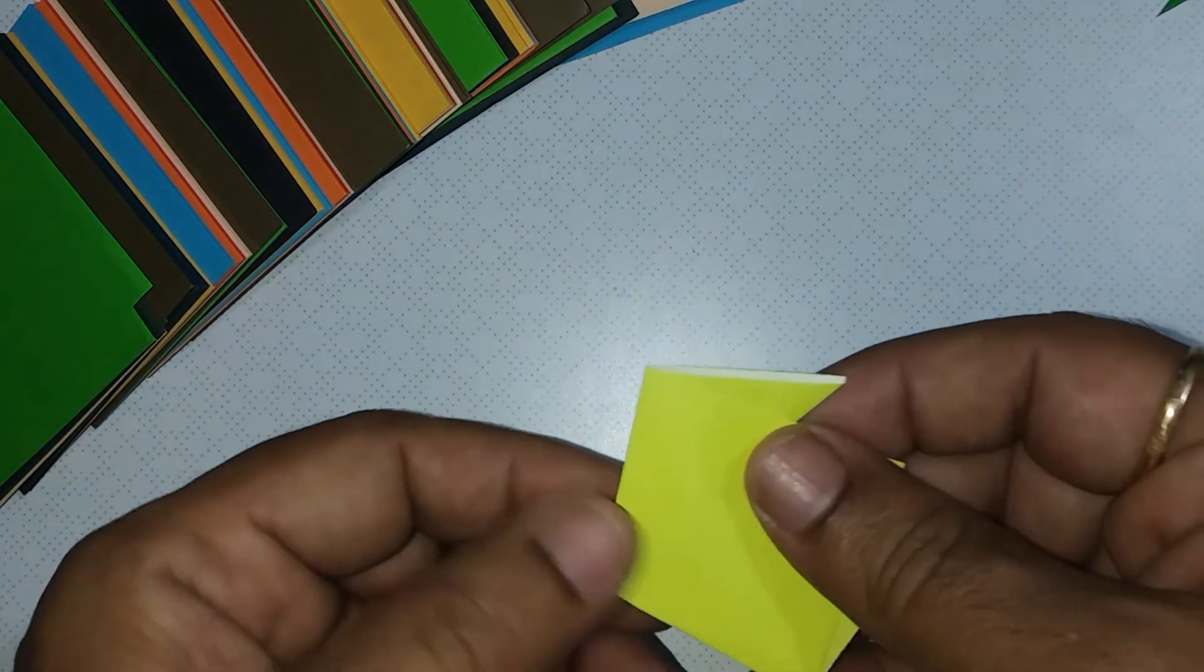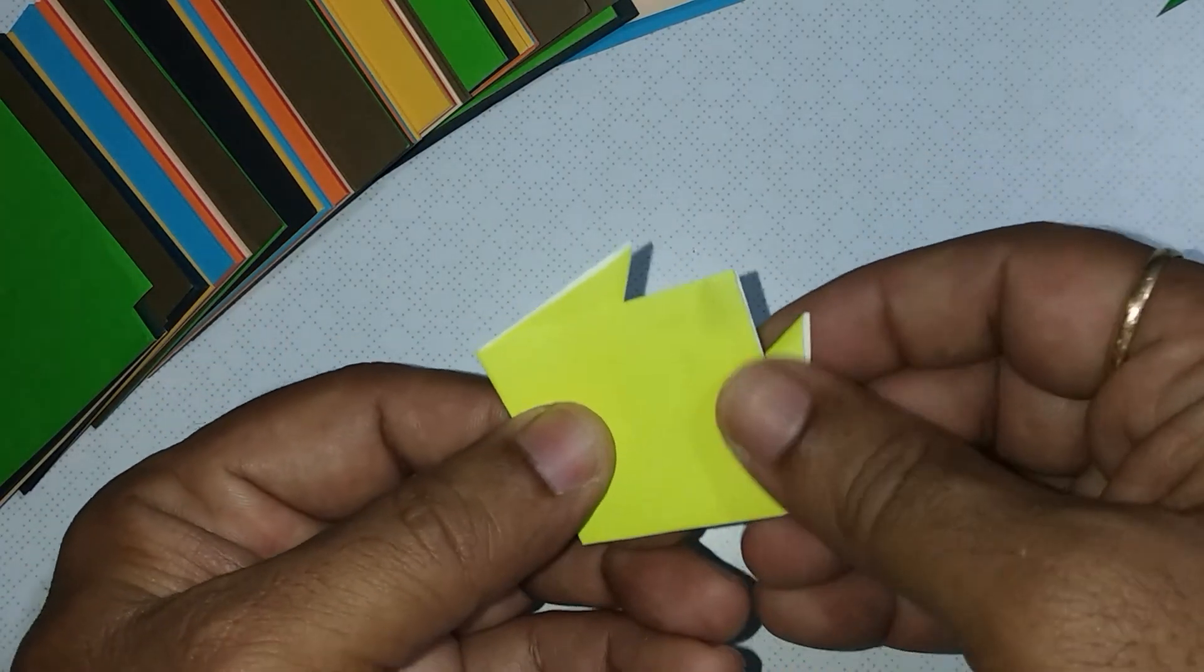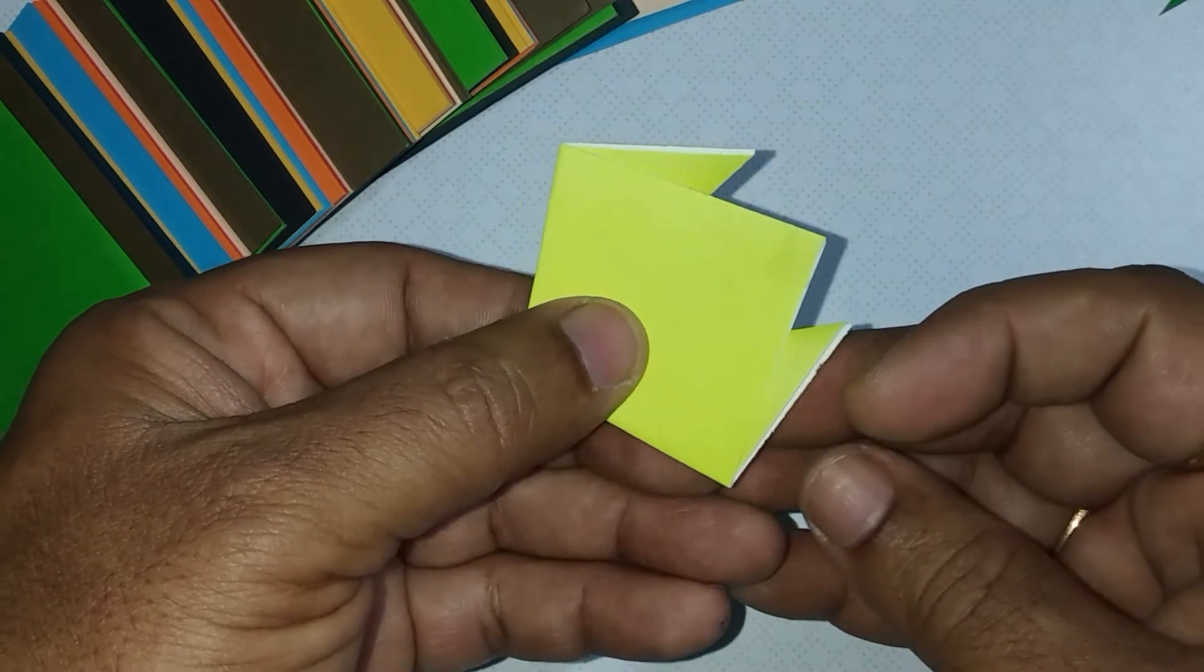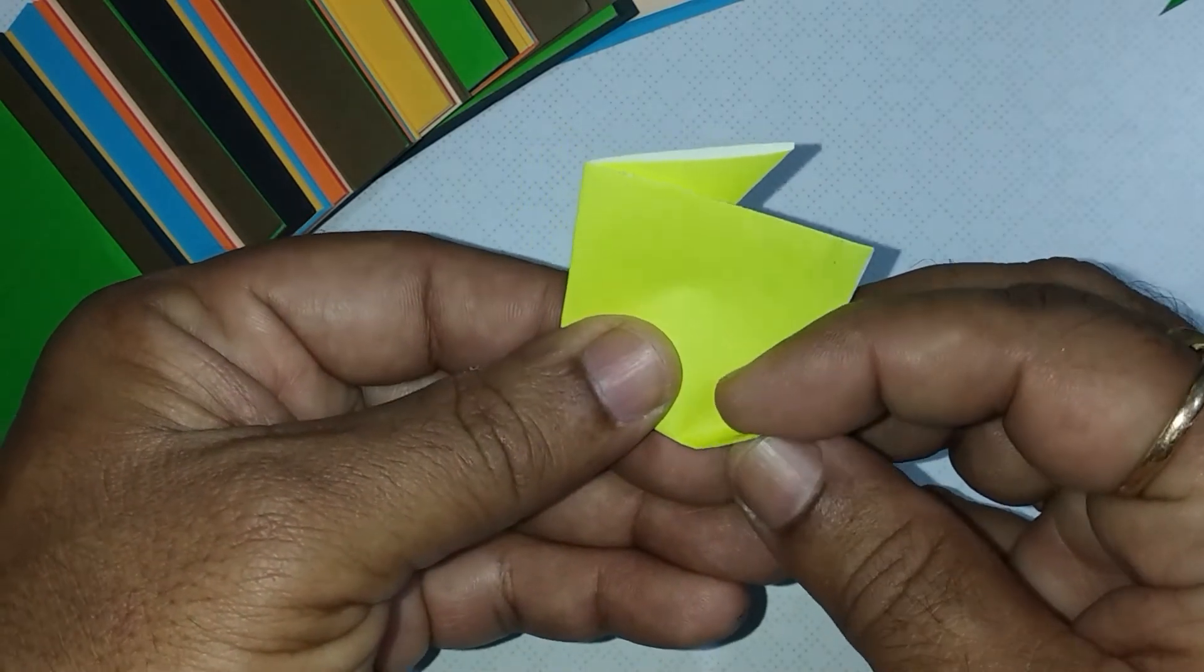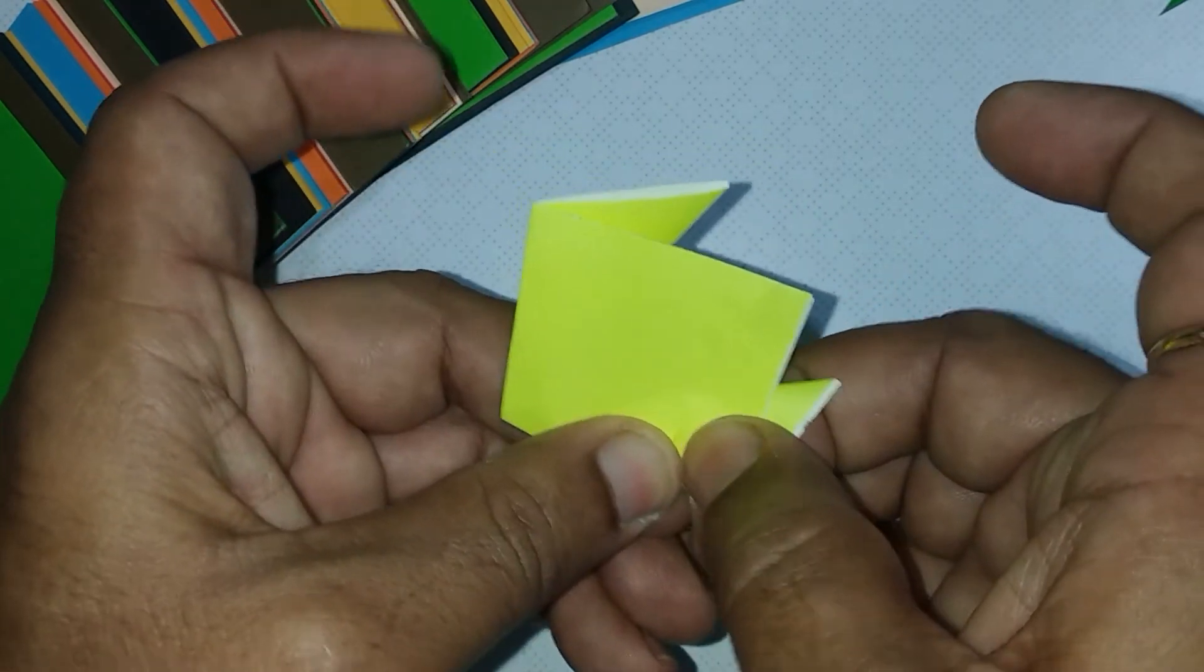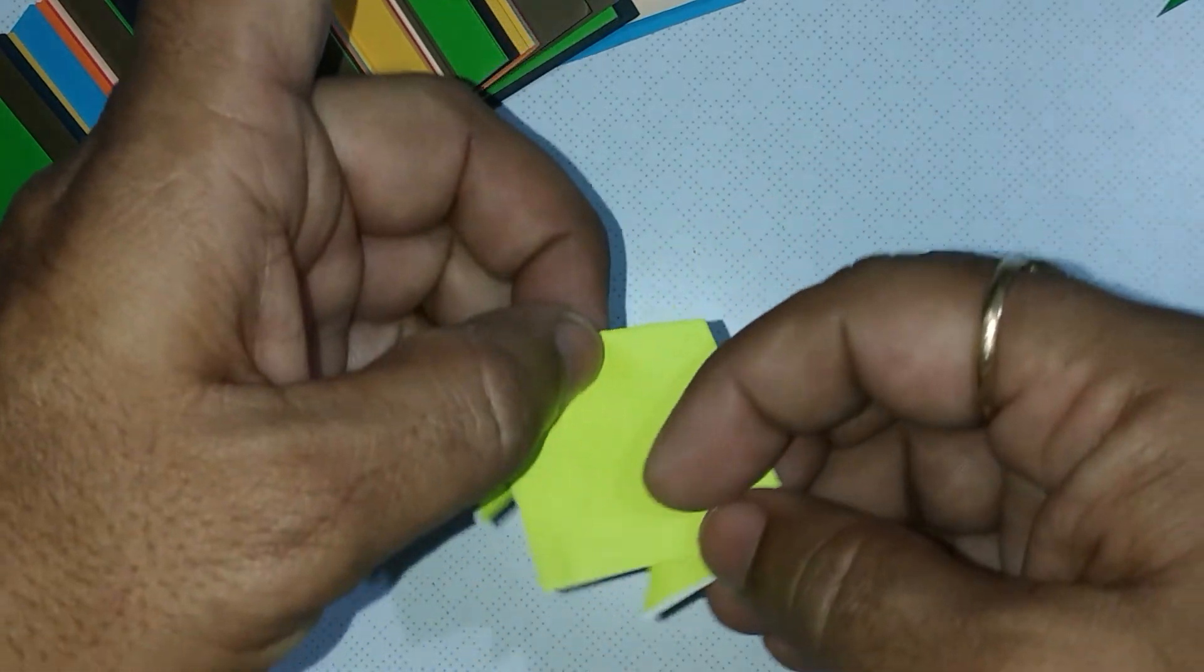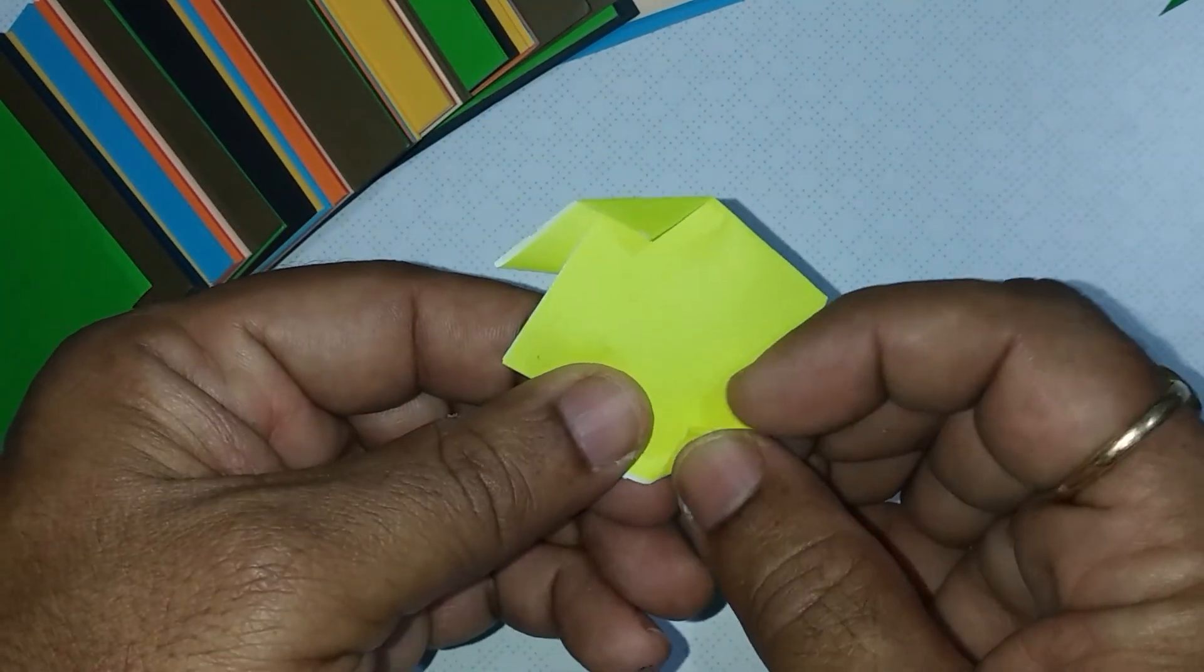Turn back. And at one side, make a small triangular fold. Repeat the same on the other side.